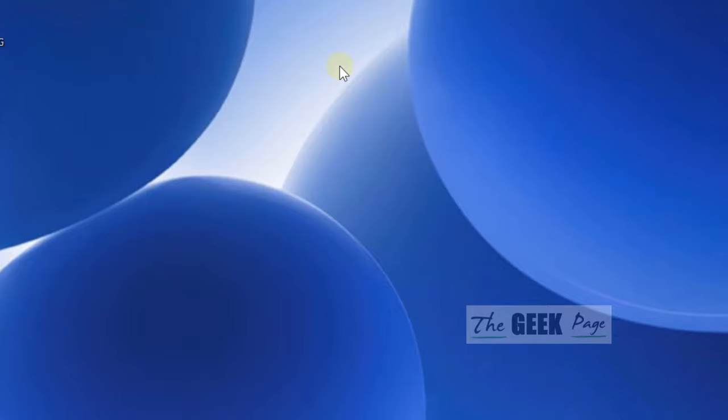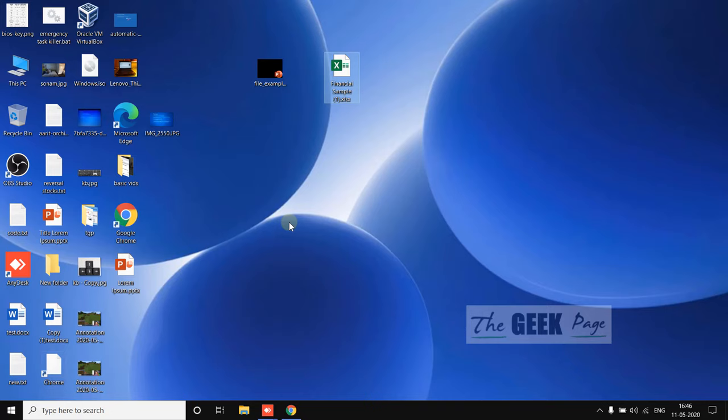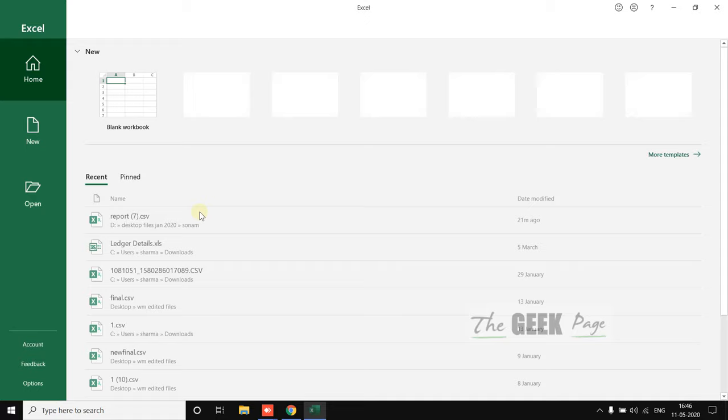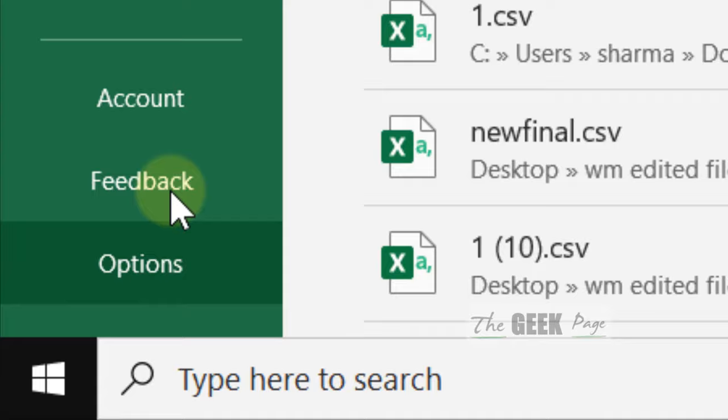And that is just open Excel by searching in the start search box or any other method. Just open Excel. Now click on Options in the left menu.